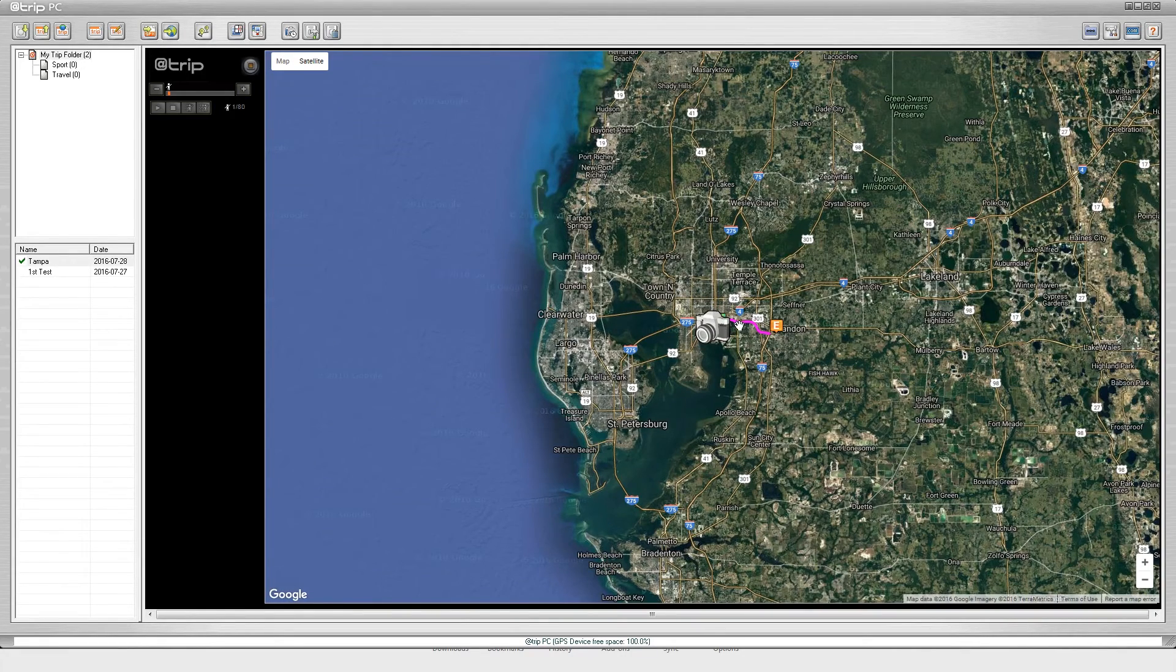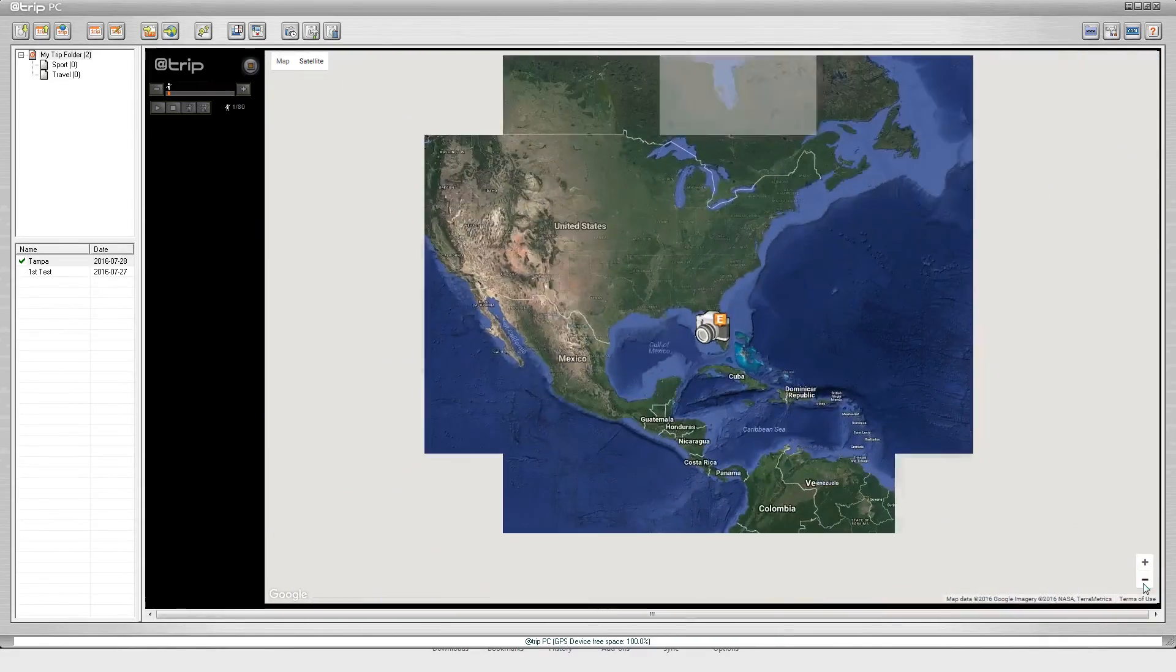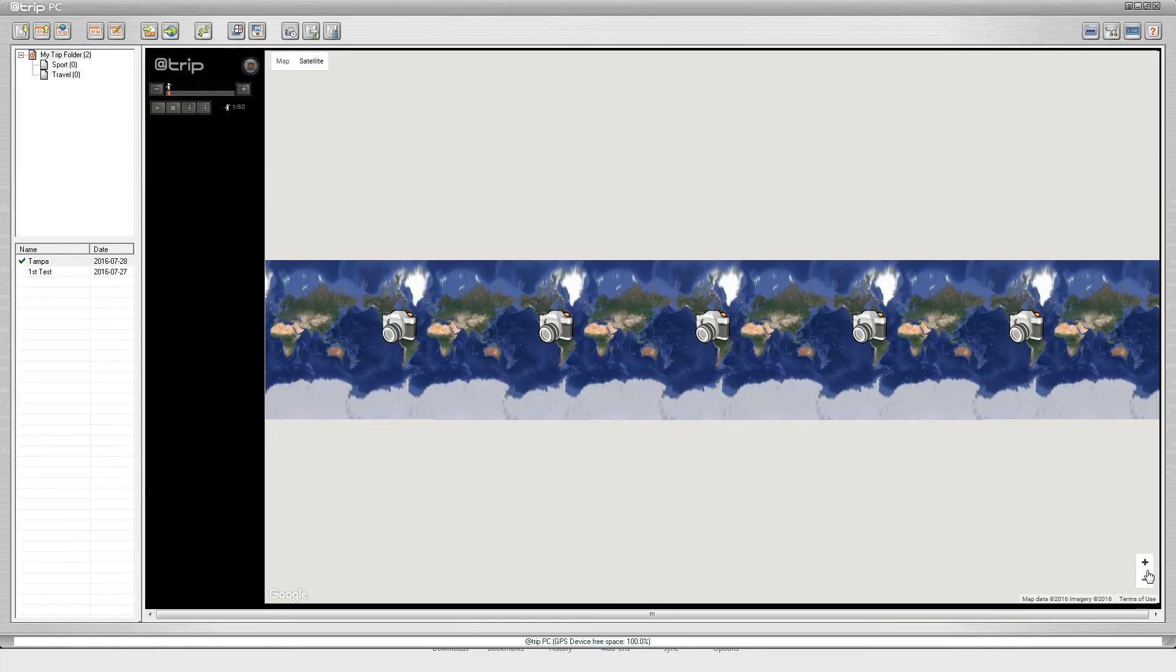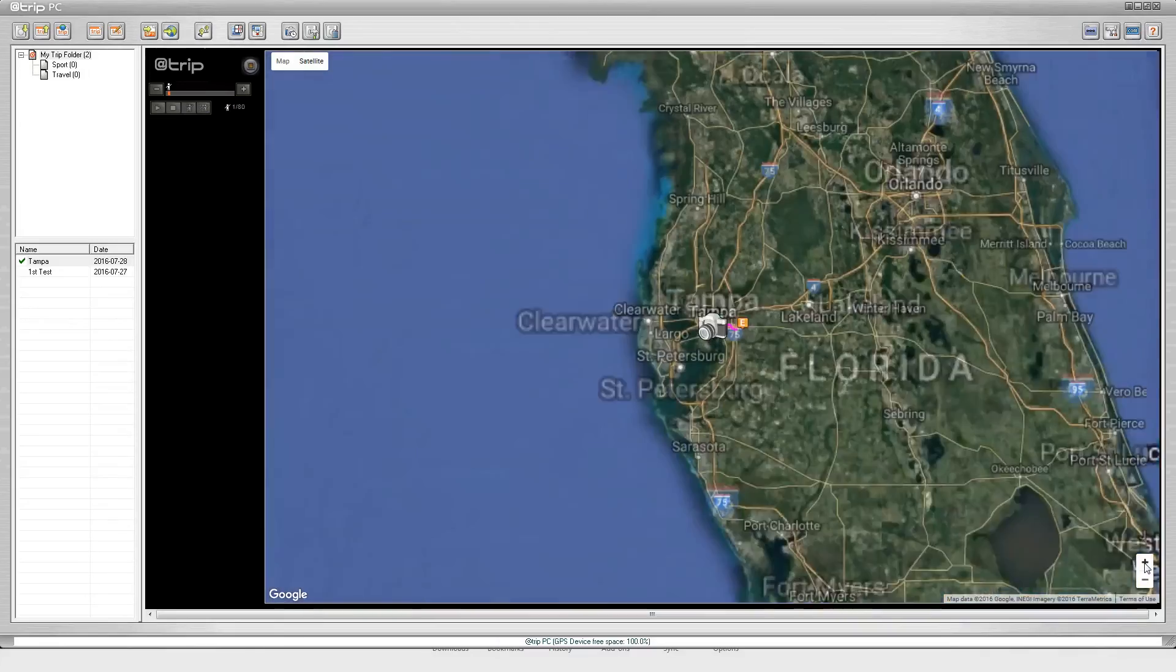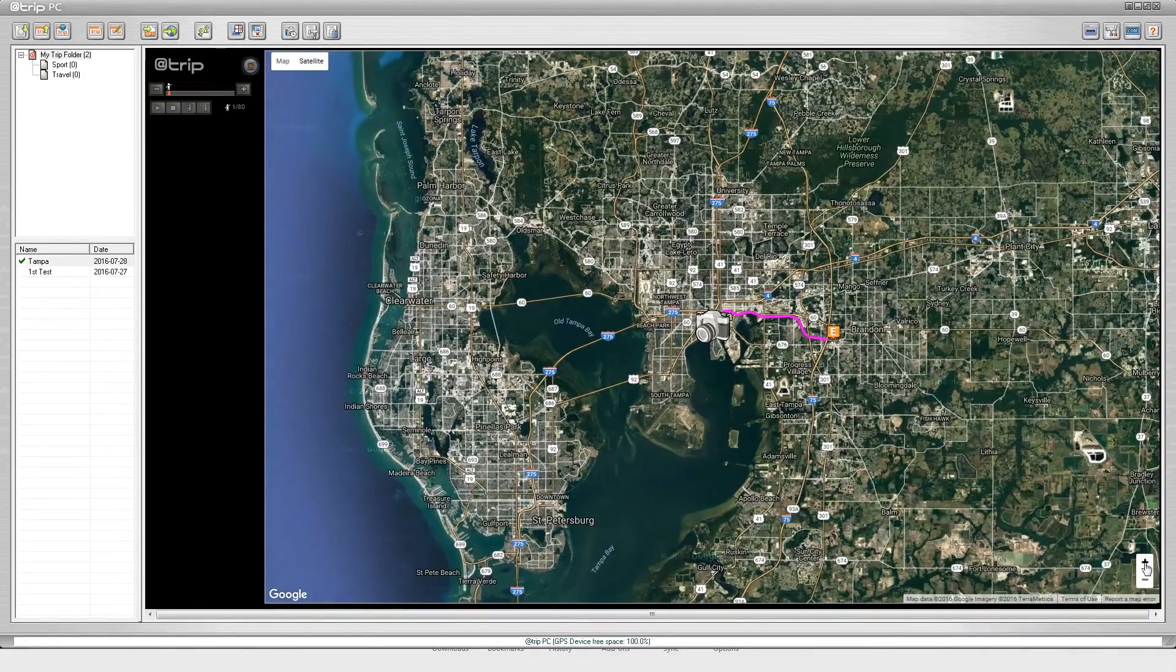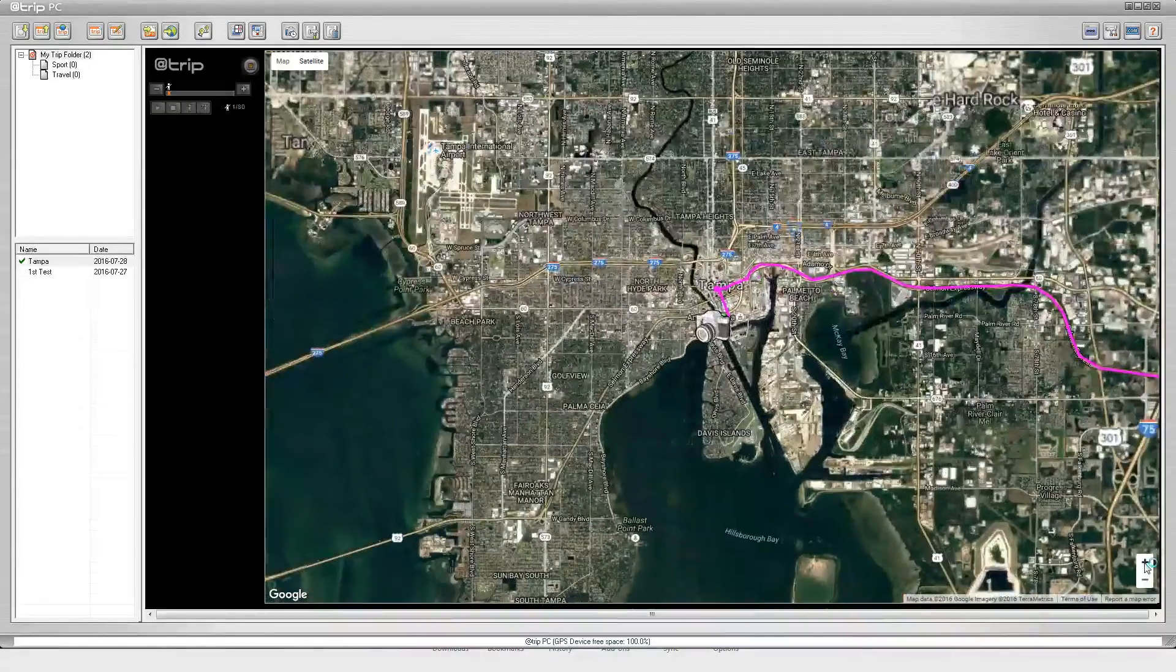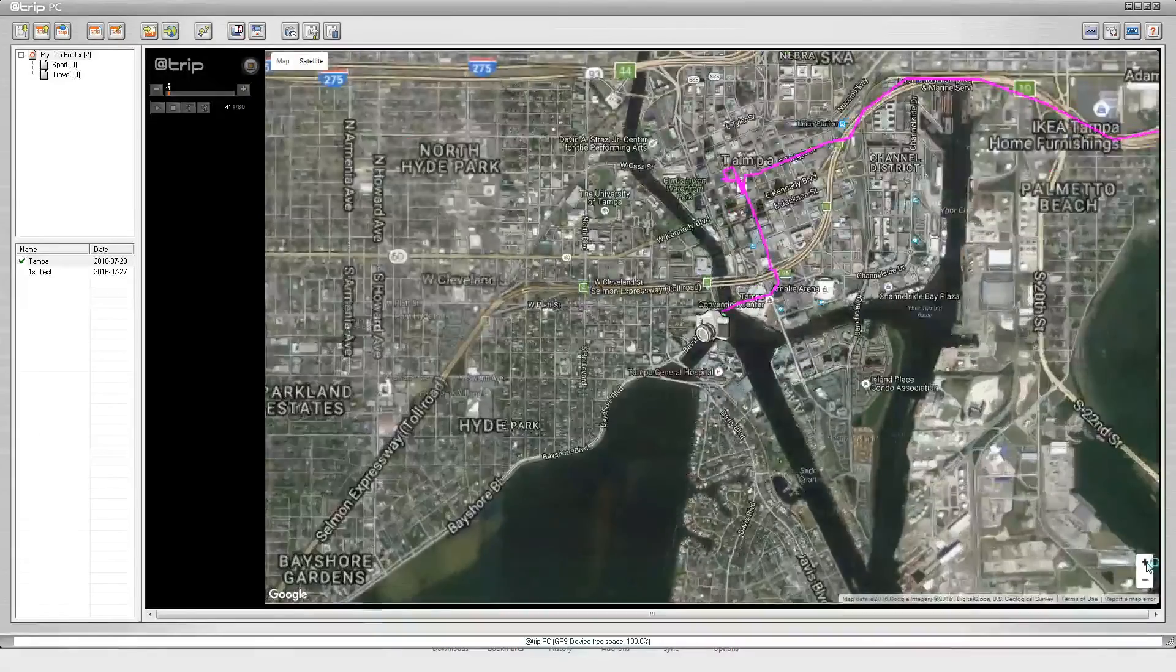It is loading the map data and here you can see Tampa. I am going to zoom out just so you can get a complete view of the map that it gives you. Now this is Google Maps. I am going to scroll back in and you can see the trip that I made.